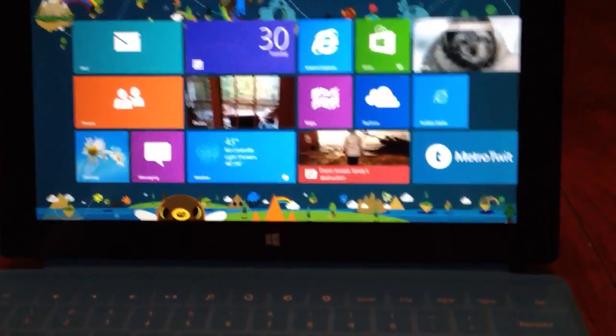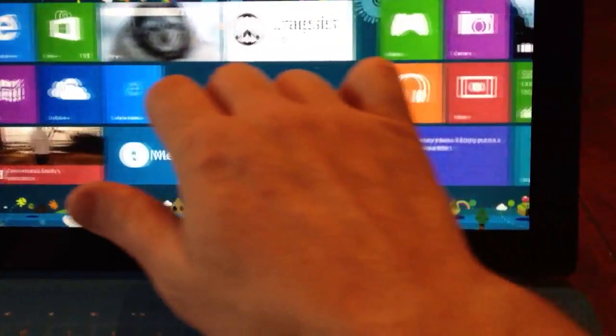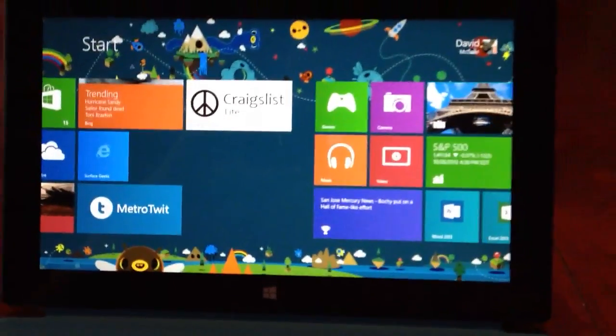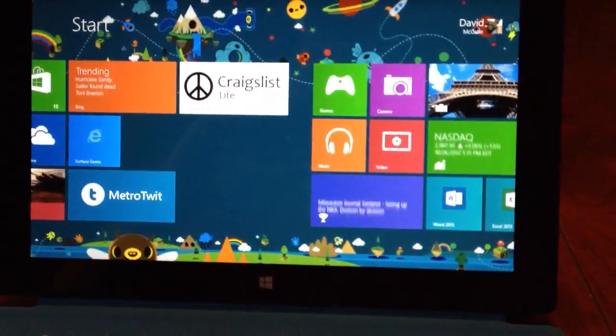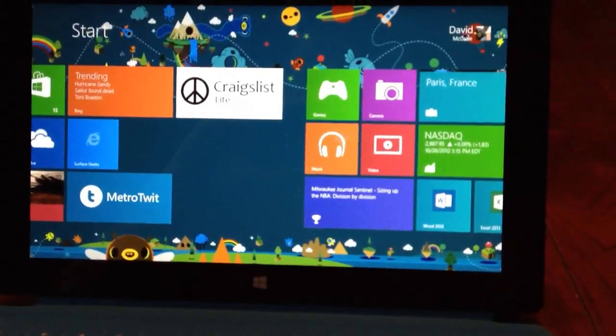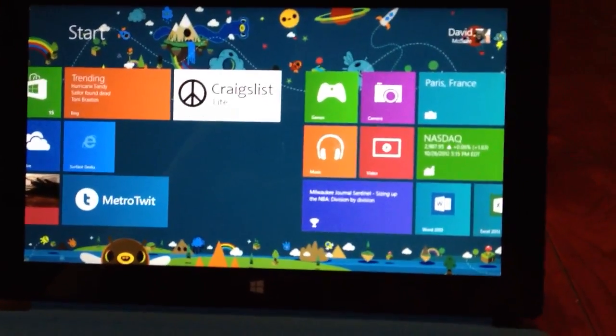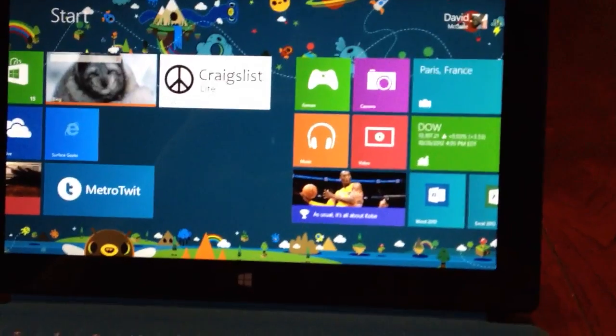Hey, this is Dave with SurfaceGeeks.net, and today I want to delete an application. I've got an app here that I really didn't like, and I want to delete that, but I thought I would show you exactly how that is done.